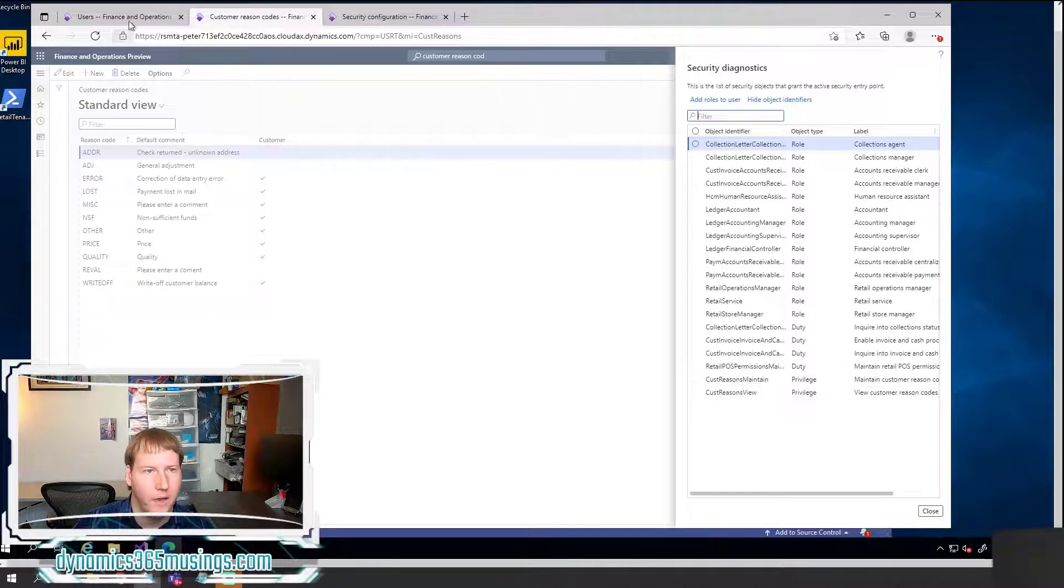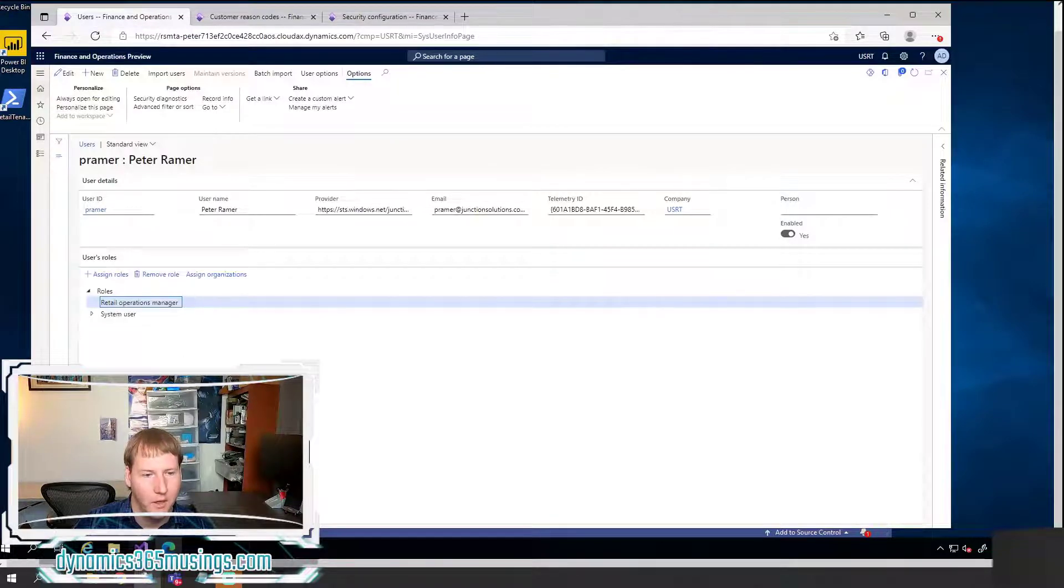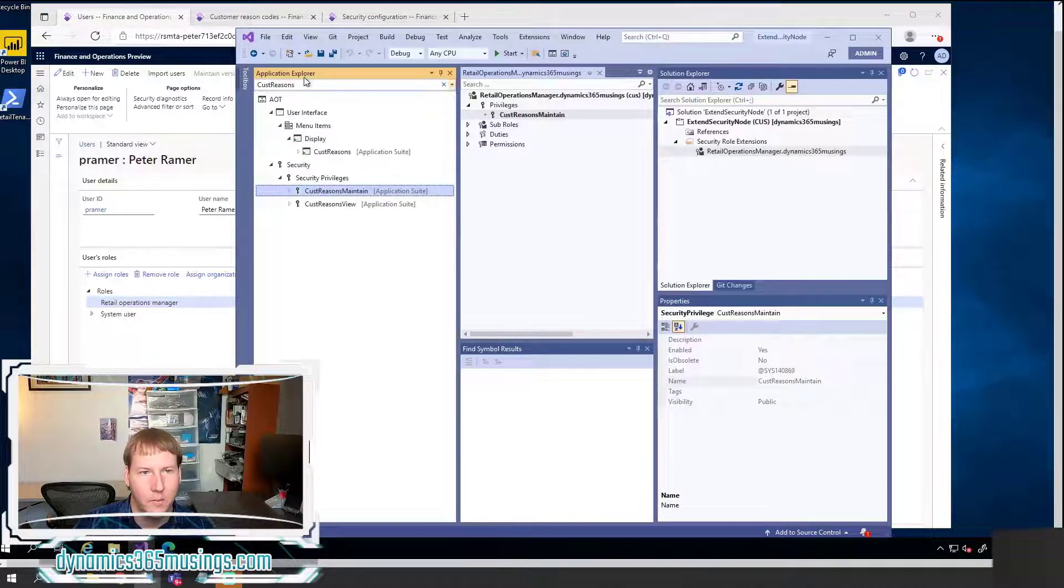So I can see this is called cust reasons maintain. And this one's called cust reasons view. So okay, I've got the name of these privileges. But how do I find the name of this role?